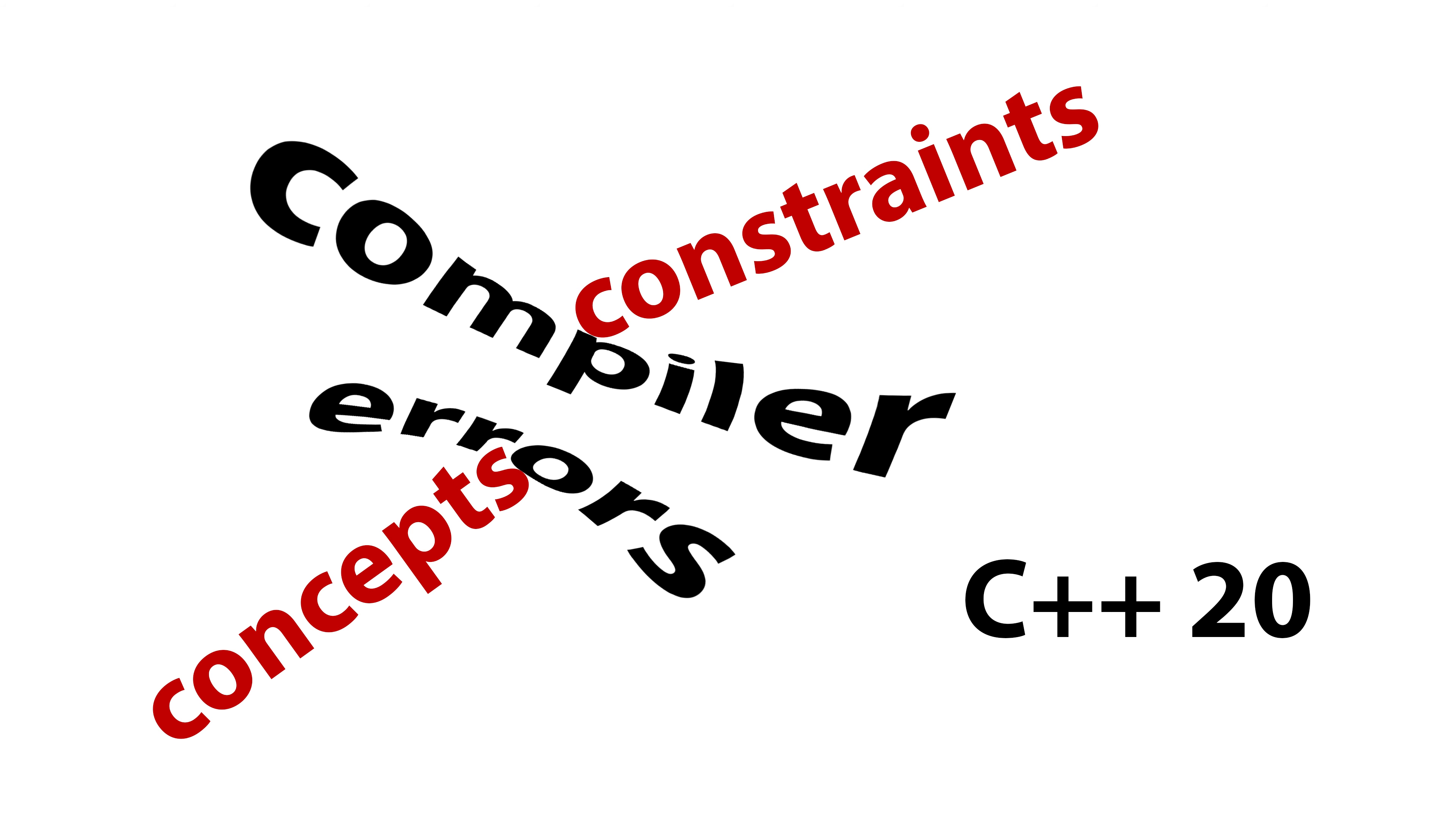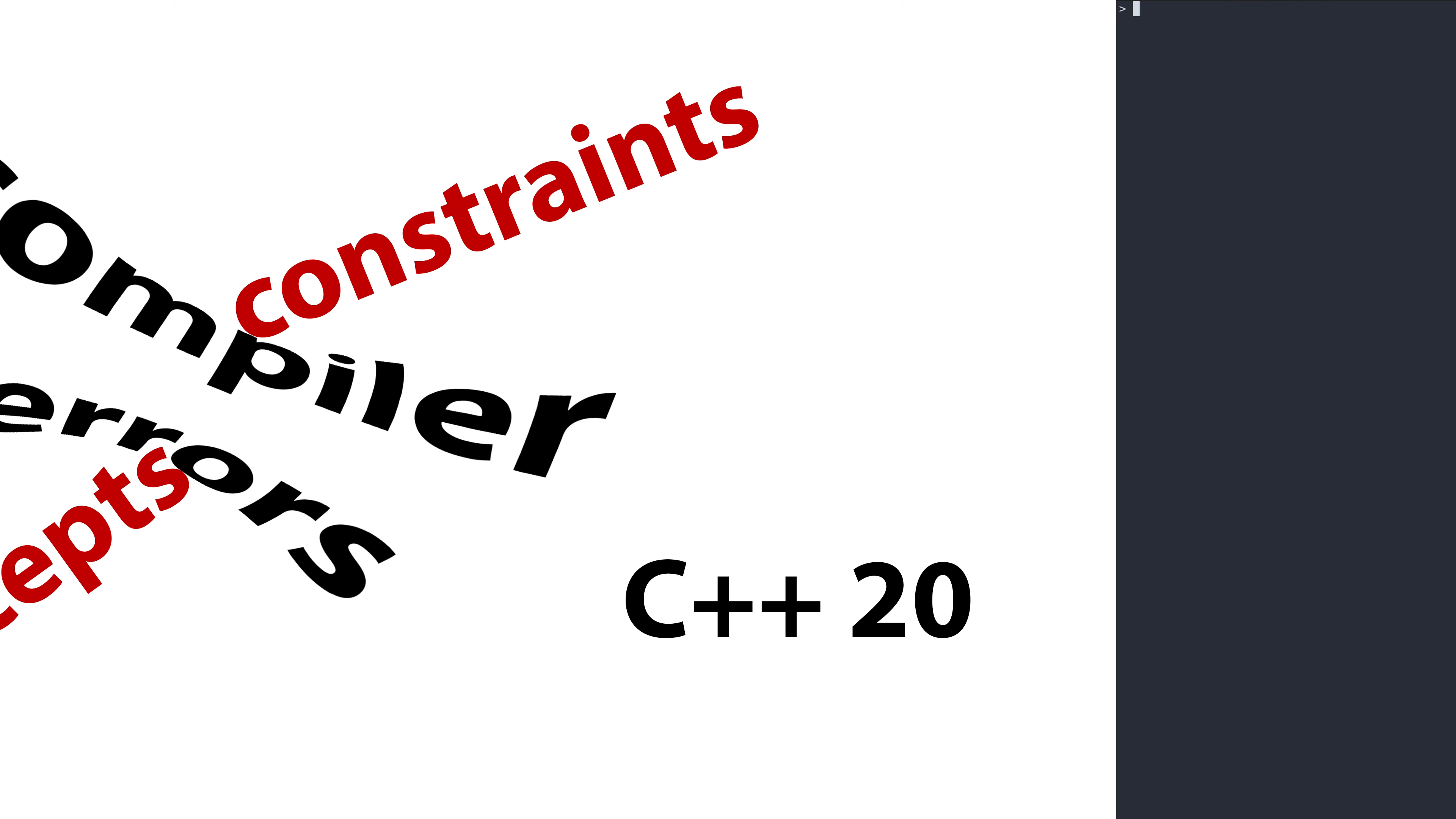One of the most common and deserved complaints about C++ is the quality of compiler errors. Although compilers have improved drastically over the years, template code is one area where they can't really help.